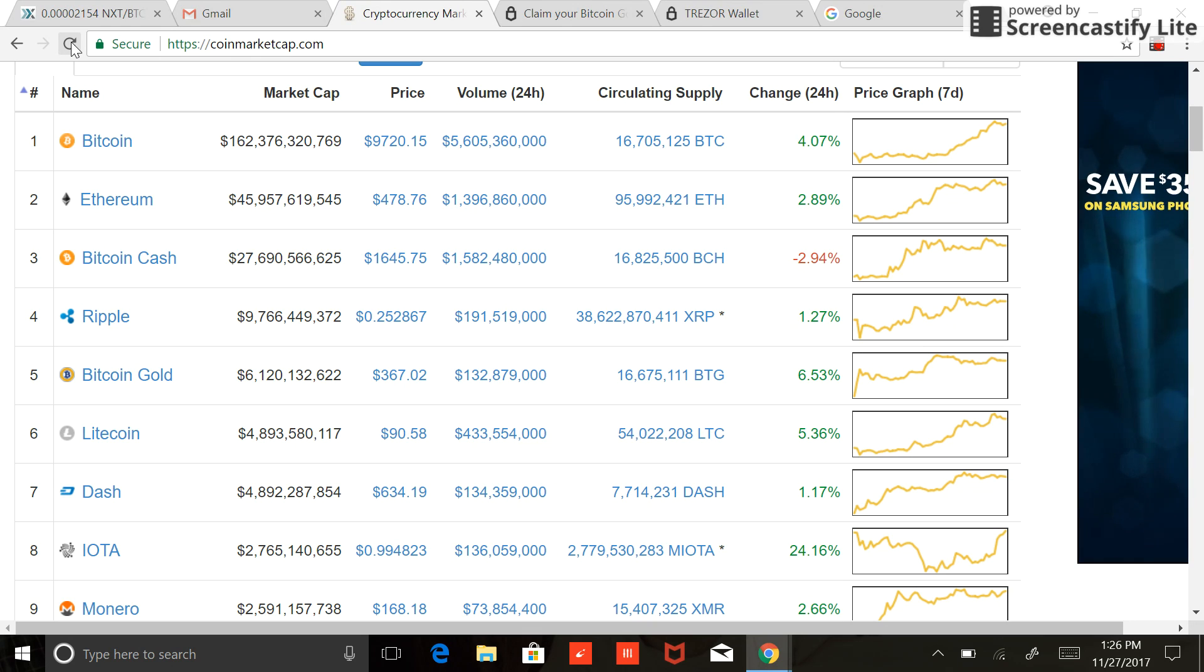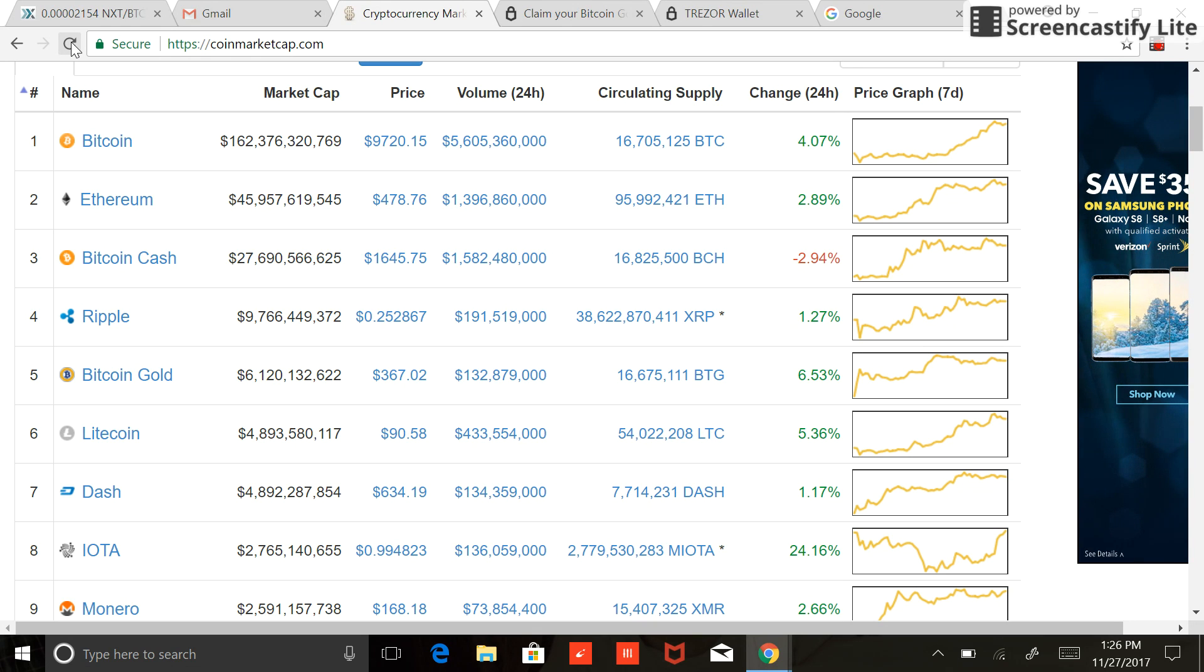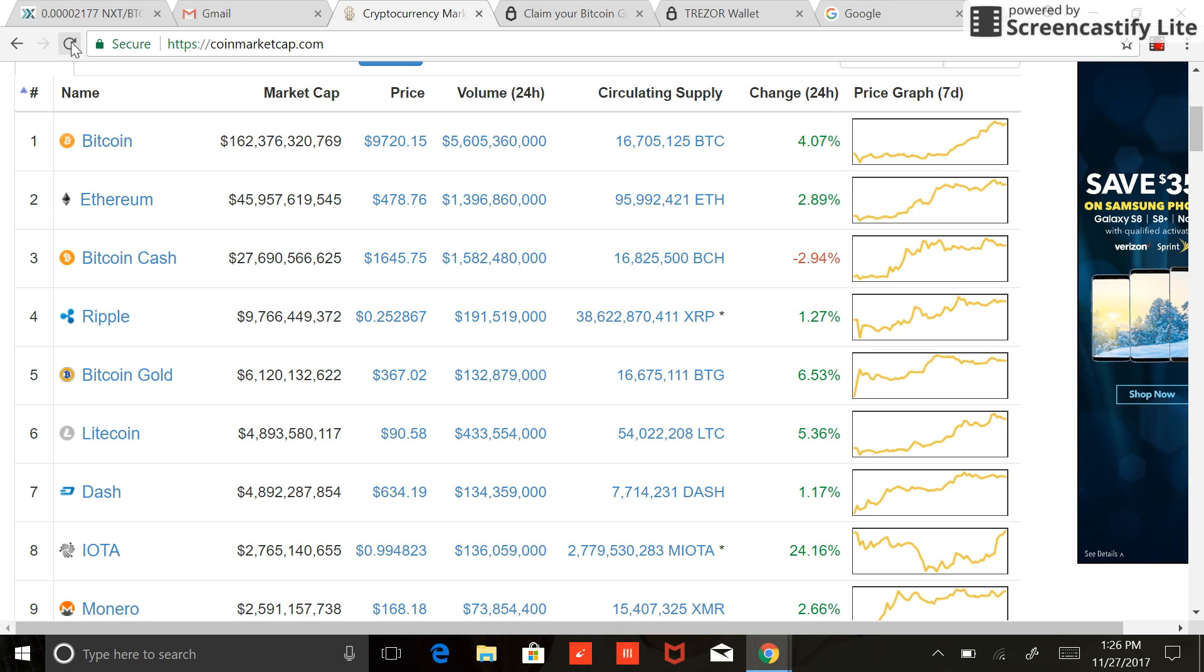Bitcoin Cash is down slightly, about 3%, at $1,645. And then Bitcoin Gold, which is the topic of this video, currently sitting at about $367. It's up pretty substantially over the last week. I think when I first got my Bitcoin Gold off of my Trezor, the price was closer to $250, $260. So some pretty substantial appreciation in the last week.